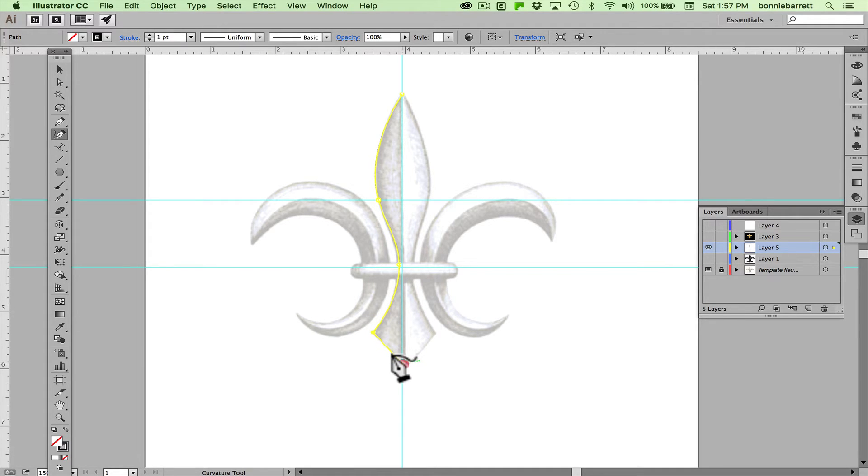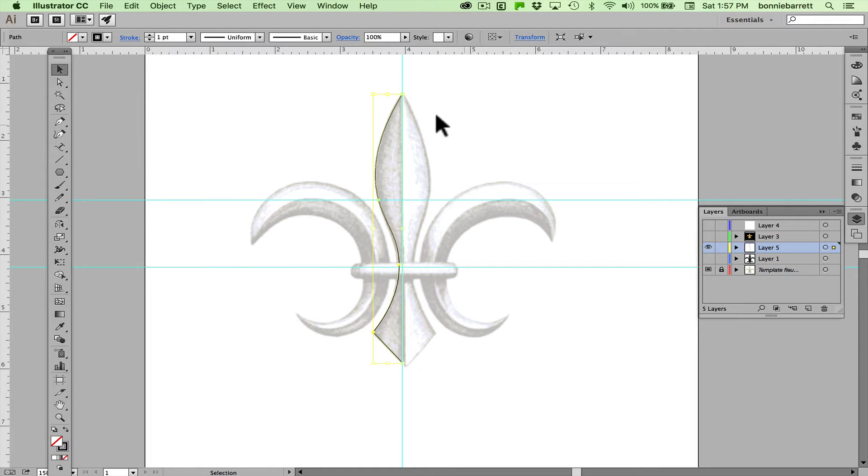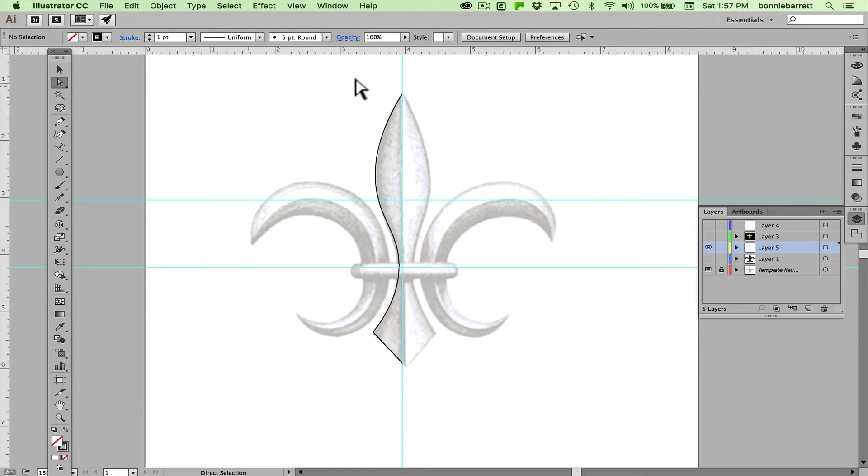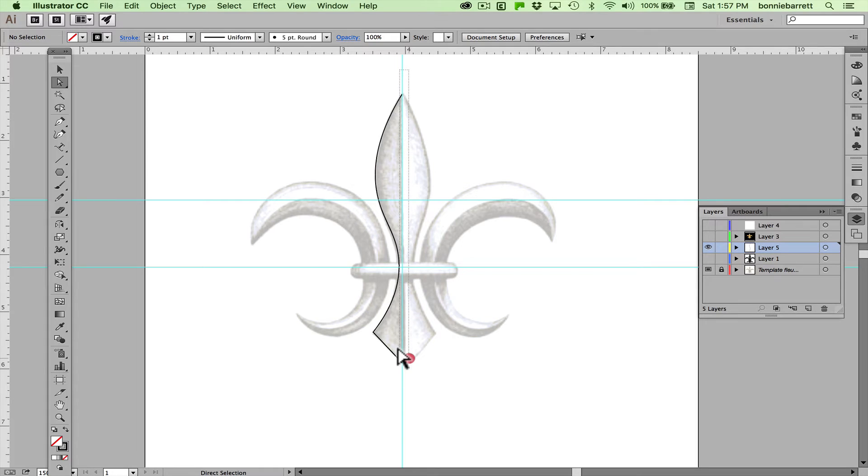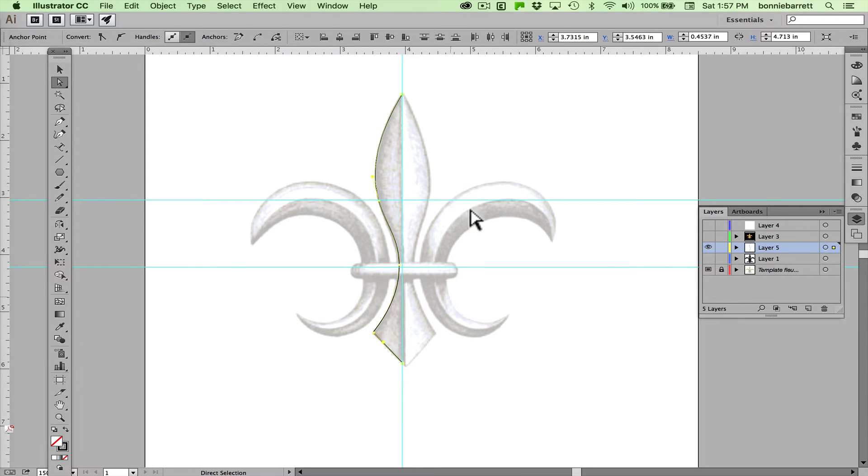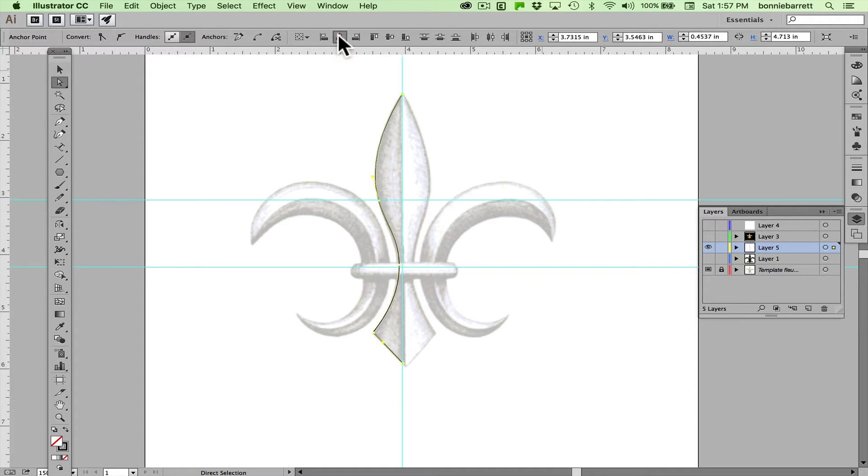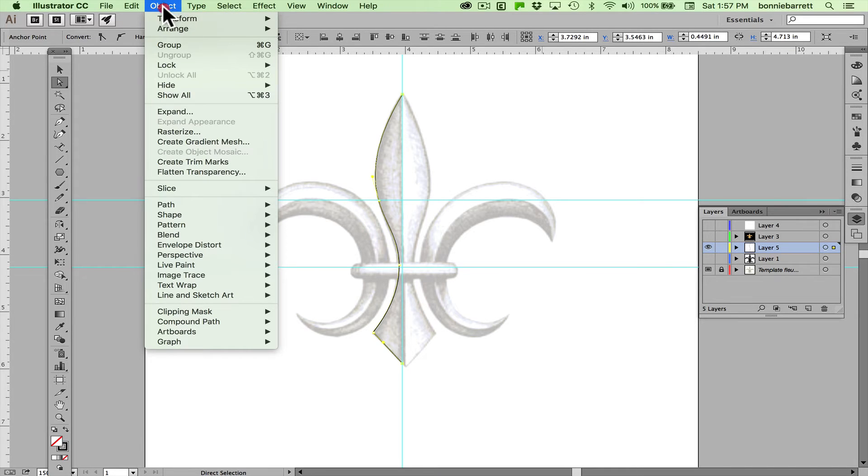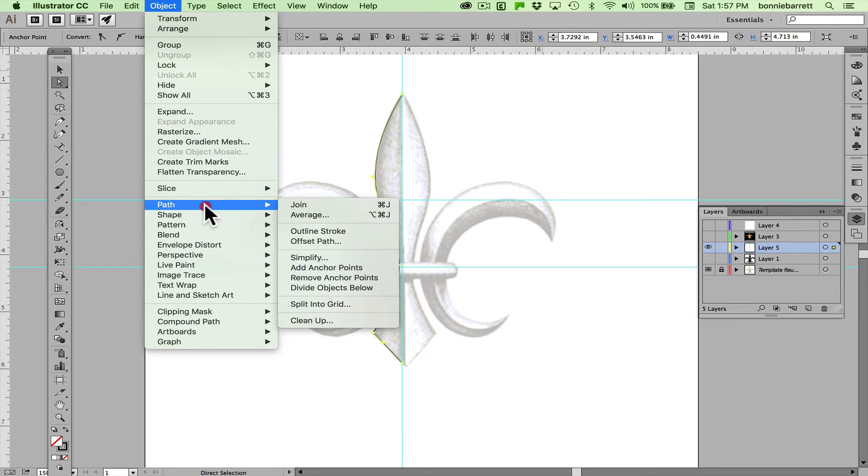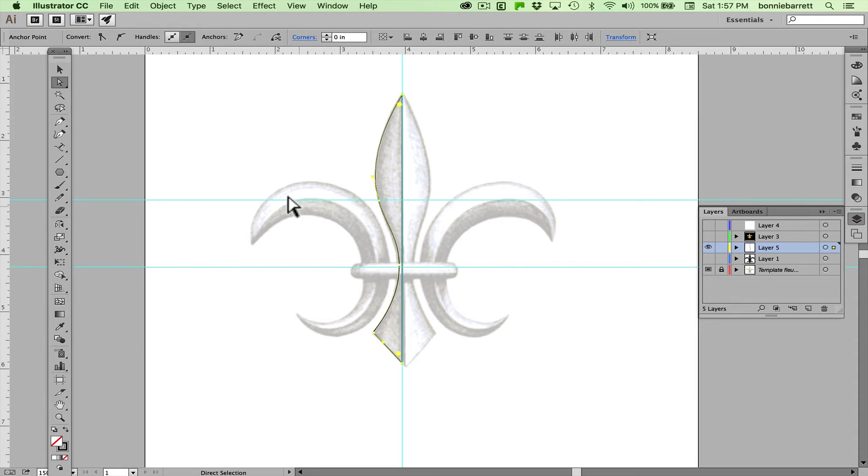And just a sharp click here. Now I want to close this shape, so going to my direct selection tool, my white arrow, I just select those two points. My align tool should come up here, just go to horizontal align center then object path join or command J.